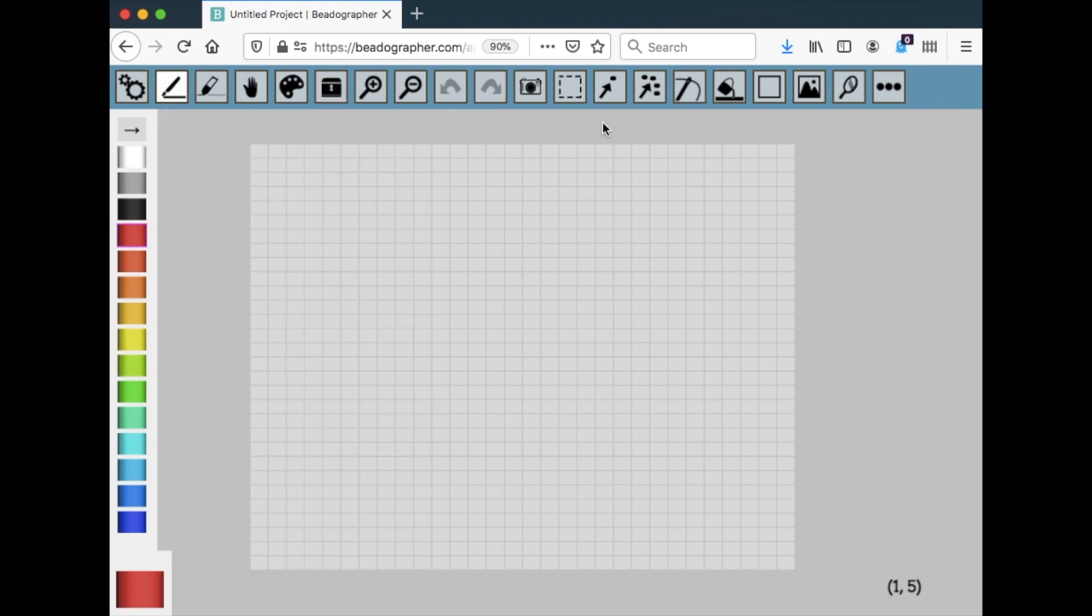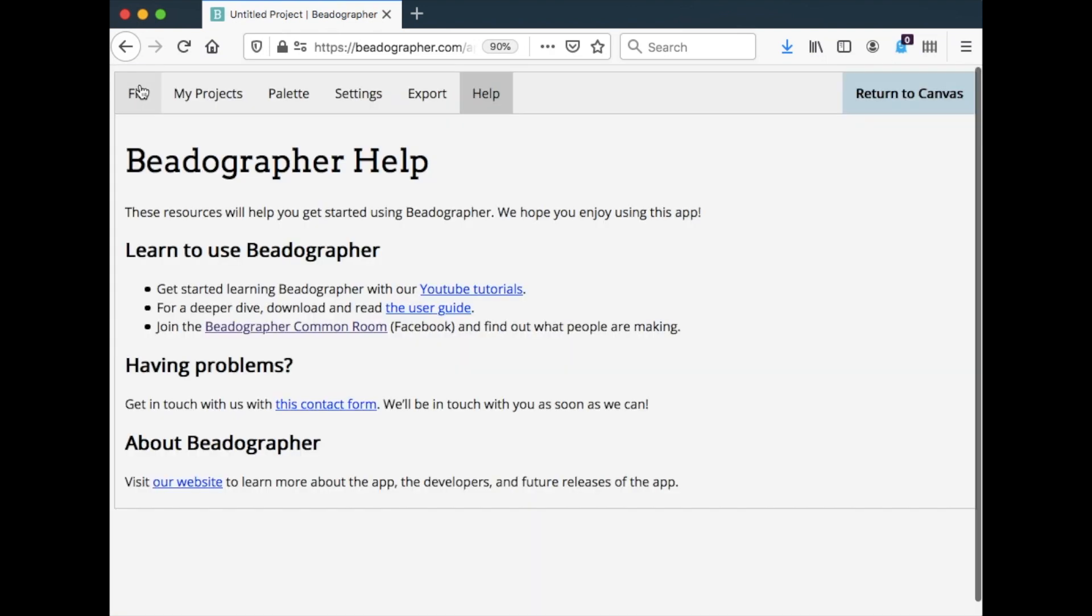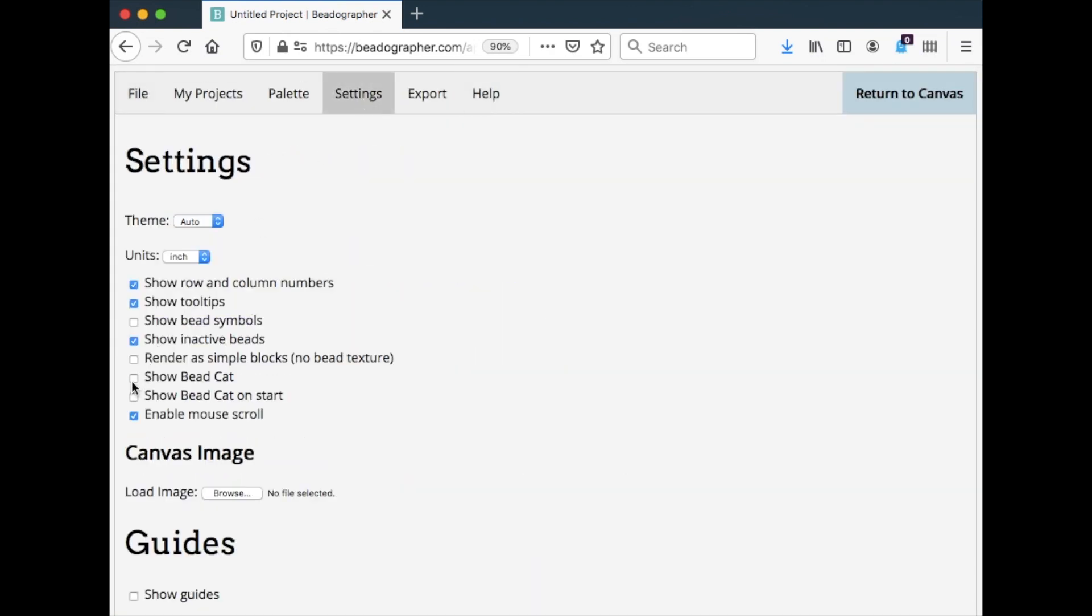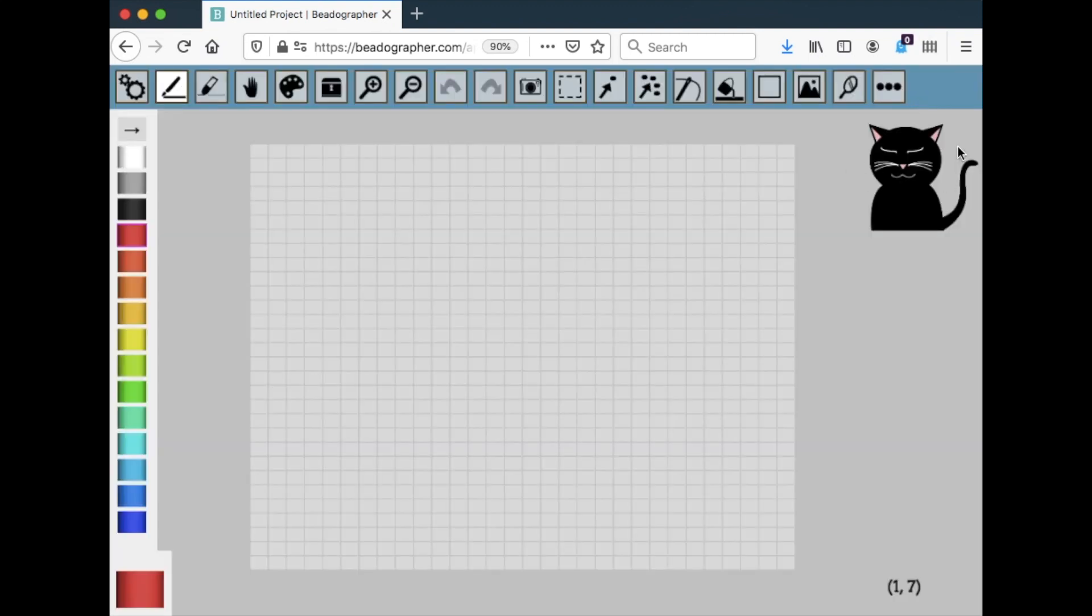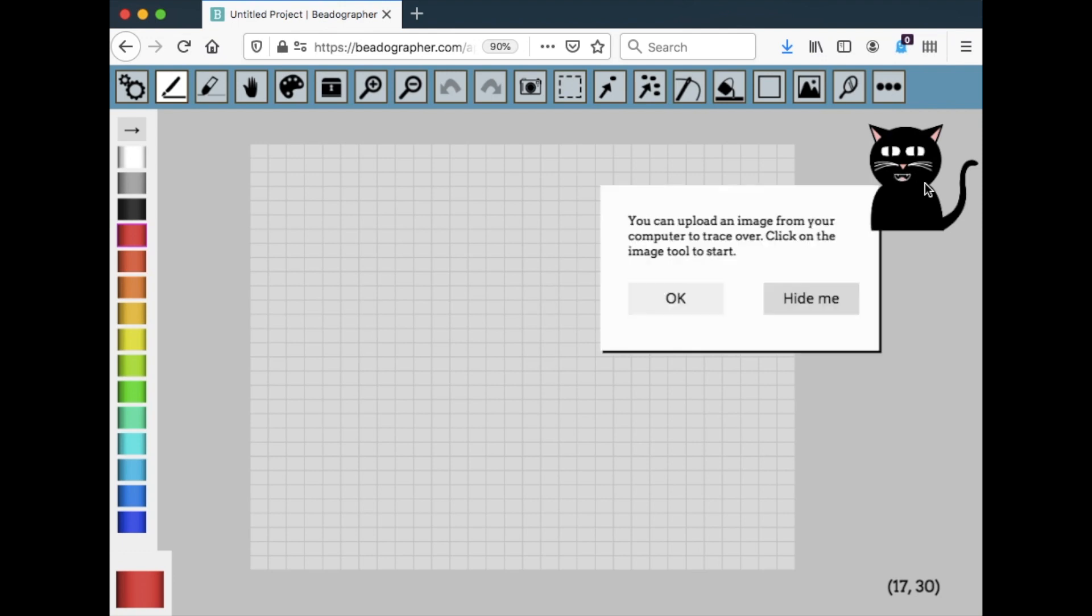And lastly, I want to introduce you to Beadcat. You can turn Beadcat on. And here he is. And he will help give you some tips. So if you're just sitting here and you want a random tip, you can click on him and he'll give you something new.